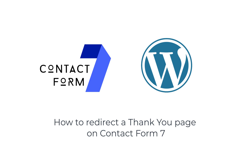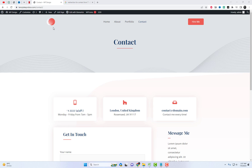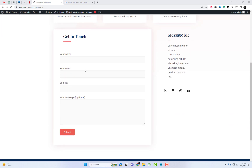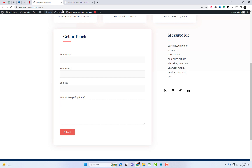Hey there, welcome back to our channel. In today's video, we're going to talk about an important feature of Contact Form 7 that can enhance user experience on your website. Are you ready? Let's get started.